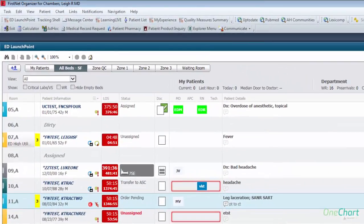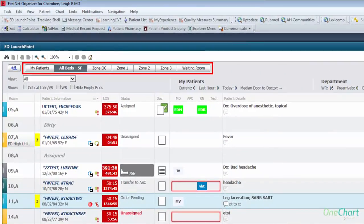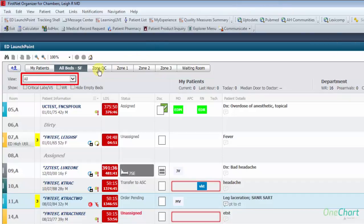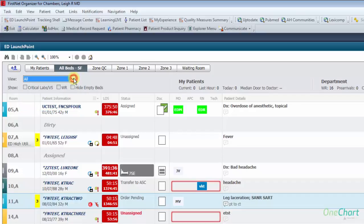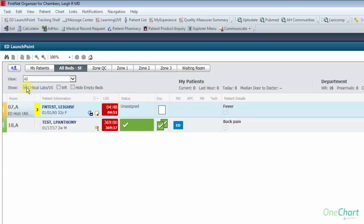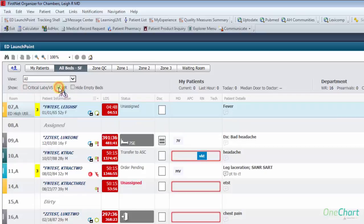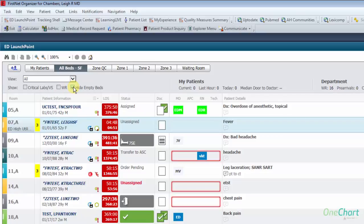Patient tracking is accomplished with the use of zones such as my patients, all beds, and other areas based on local build. The view defaults to all but has several filters available to show: my patients, unassigned patients, those with pending disposition orders, and my patients and unassigned. Below the view is the show list, which can be used to narrow filters even further to show critical labs and/or vital signs, waiting room, or hide empty beds.